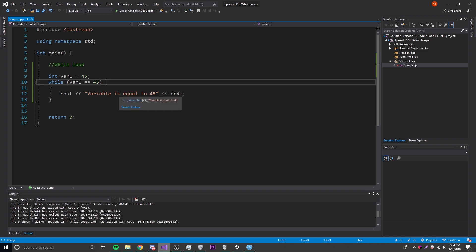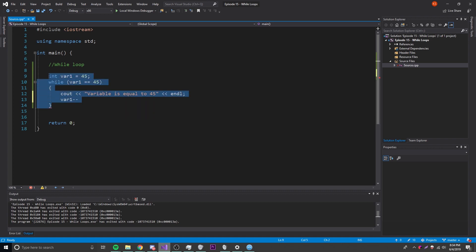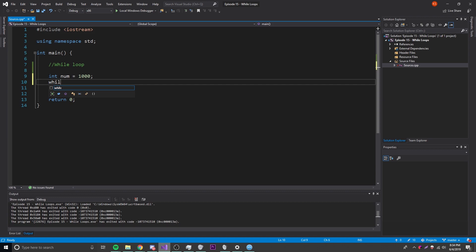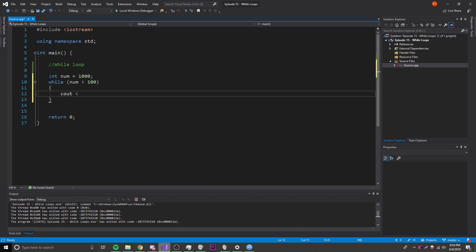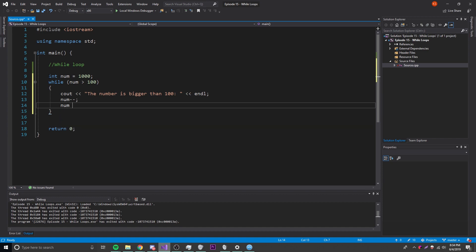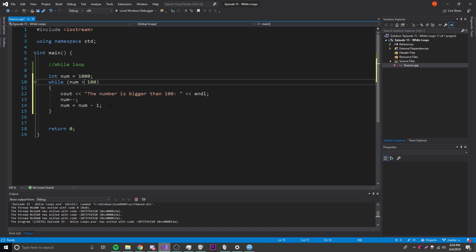Something you must remember: if the condition that makes the while loop repeat never changes, it's going to run forever. Typically when numbers are involved, simply have the number change each iteration. Let me show you an example — 'integer number = 1000', and while number is bigger than 100 we'll loop. We'll cout the number, and then we'll say 'number--', which is the same as 'number = number - 1'. Similarly 'number++' is 'number = number + 1'.